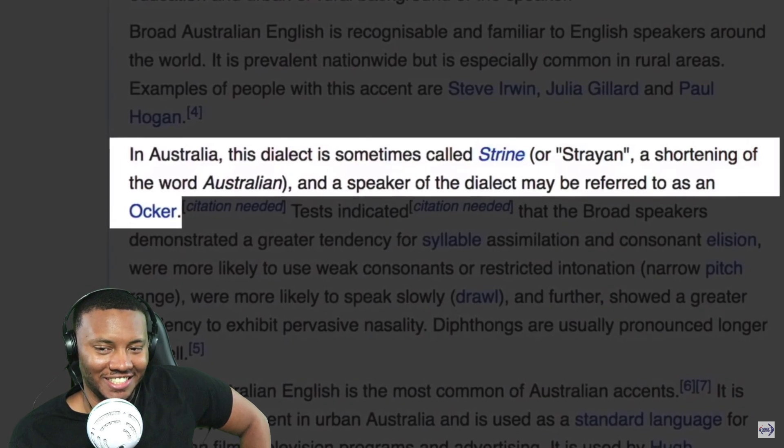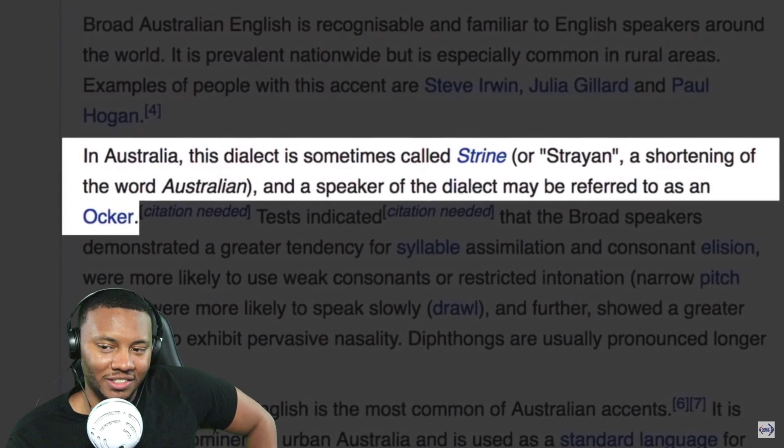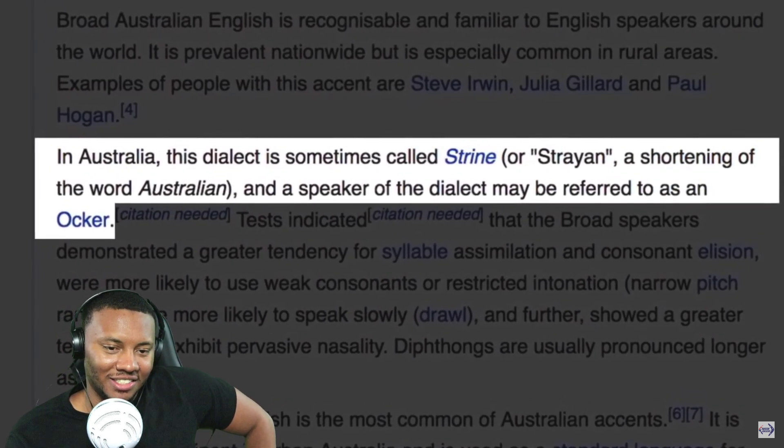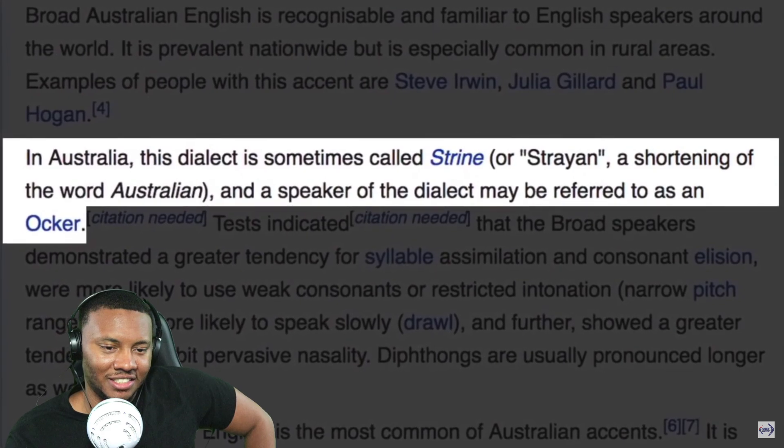Now the strongest Australian accent — according to Wikipedia, broad Australian English is recognizable and familiar to English speakers around the world. It is prevalent nationwide but is especially common in rural areas. This dialect is sometimes called 'Strine,' a shortening of the word 'Australian,' and a speaker of the dialect may be referred to as an 'Ocker.'